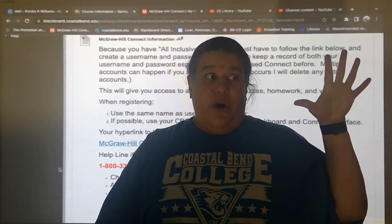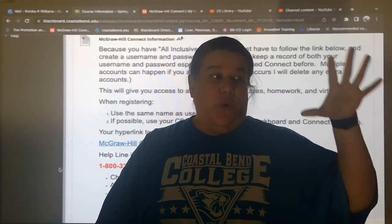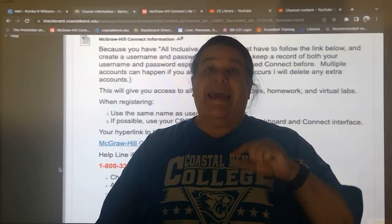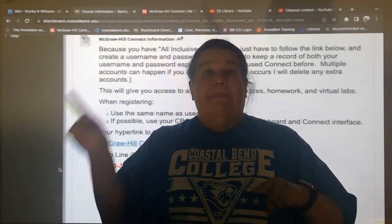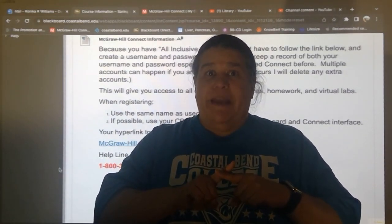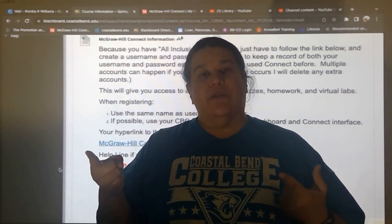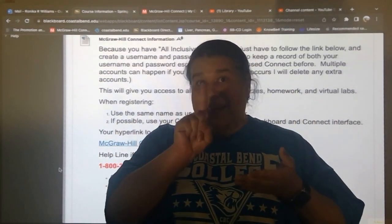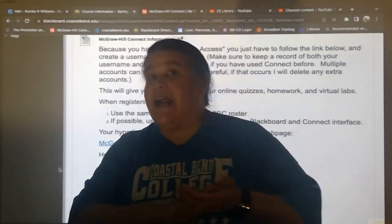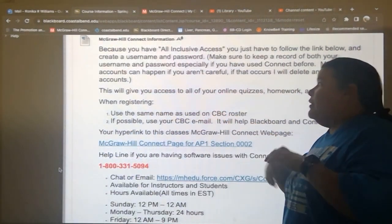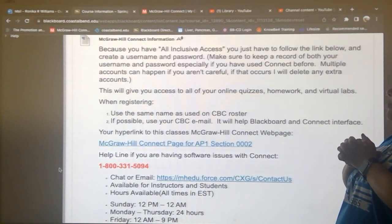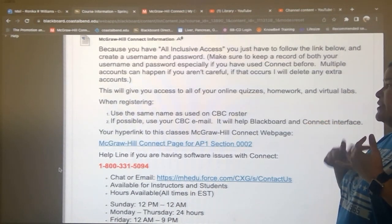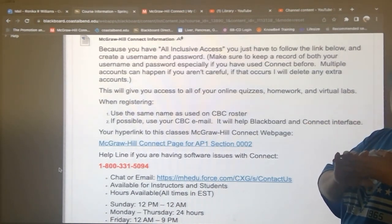If you have to write your login info down in your notebook or put it in your phone, do it. You need to use the same account. If you've used Connect before, you can still log in with that information, but it'll create a second account — and I don't want to look for grades in multiple accounts. One account, please. It'll give you access to your online quizzes, homework, virtual labs, smart book, and required homework assignments.